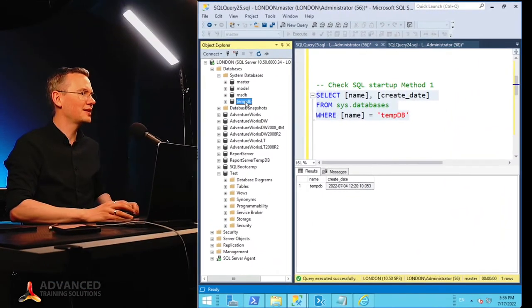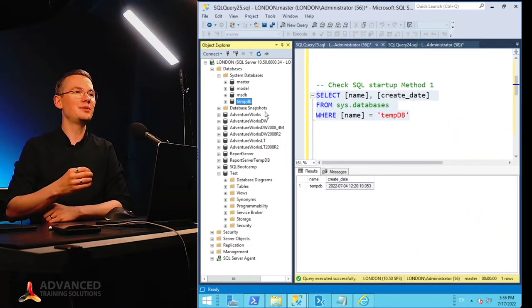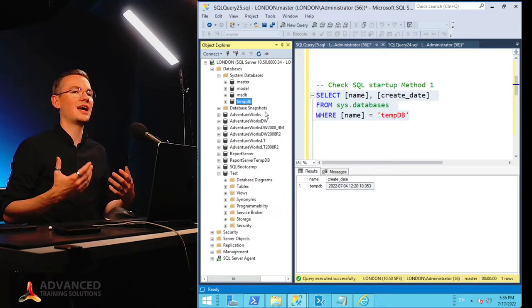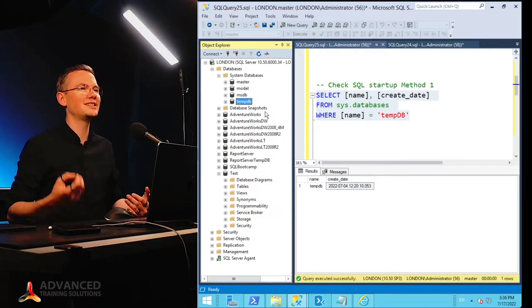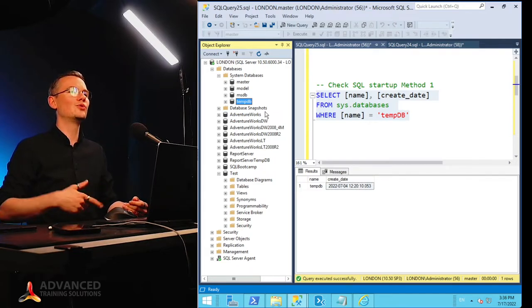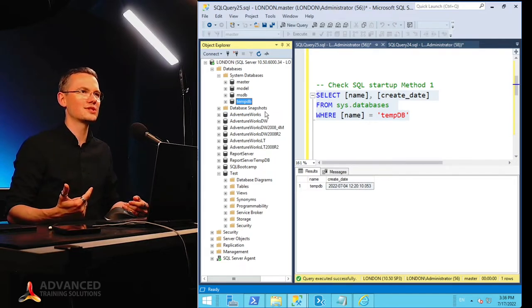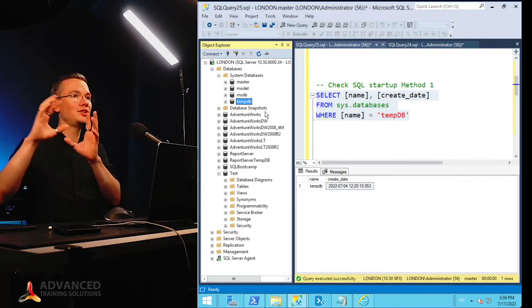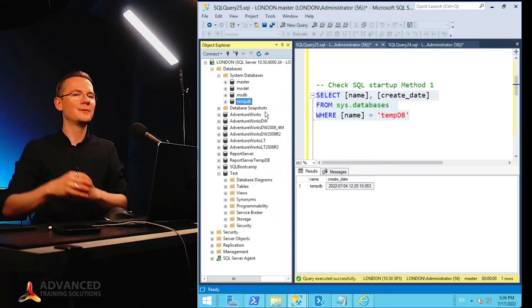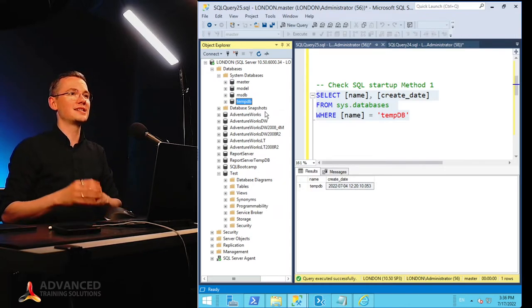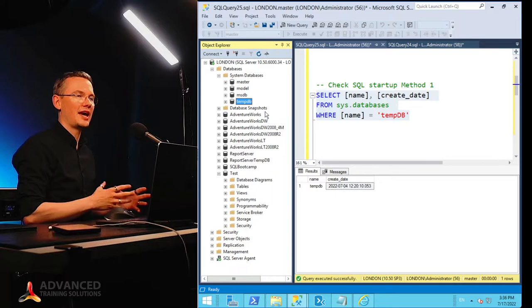And last but not least, there's TempDB. TempDB, as the name suggests, it's a temporary database that gets deleted and recreated every single time you're rebooting your SQL Server instance. So all of the intermediate objects, intermediate and temporal results, they are being stored in your TempDB.